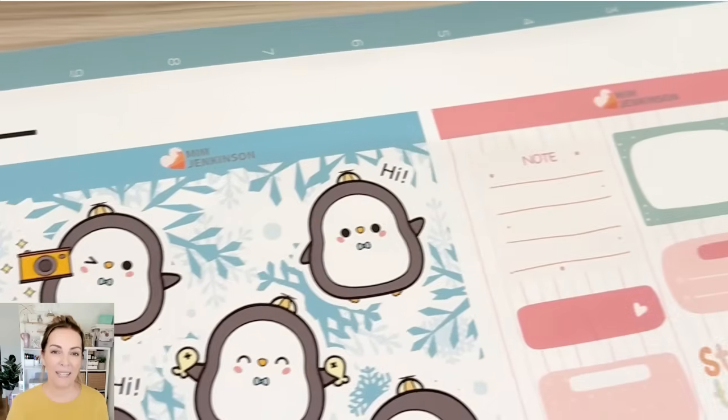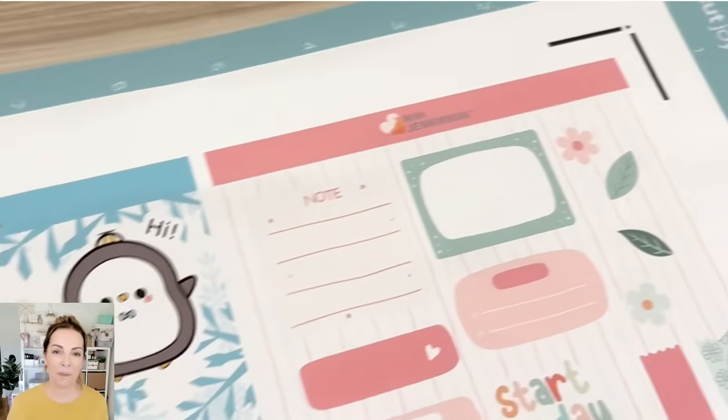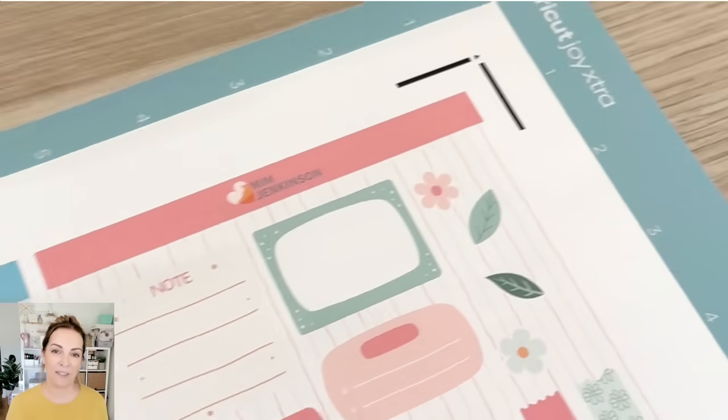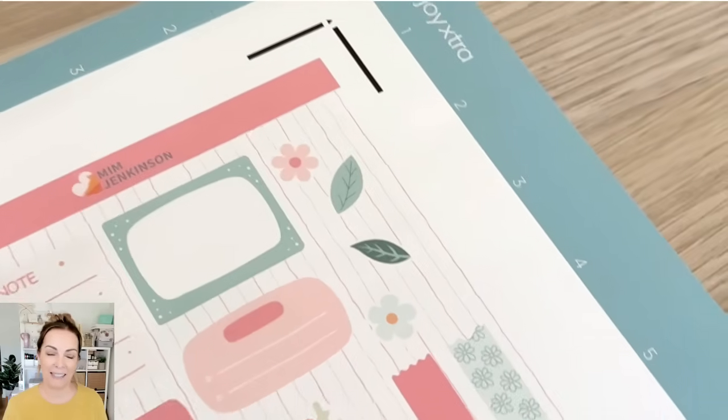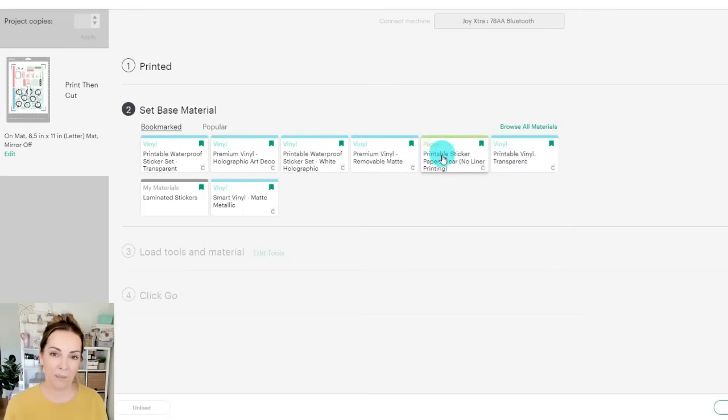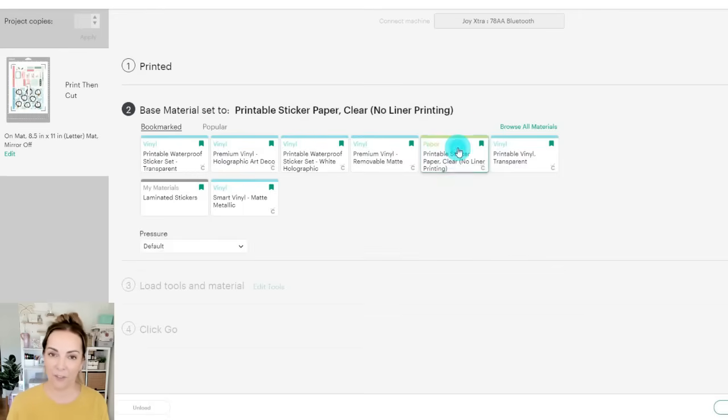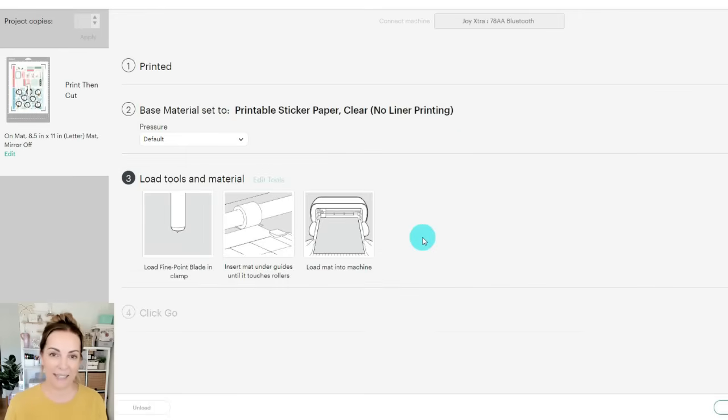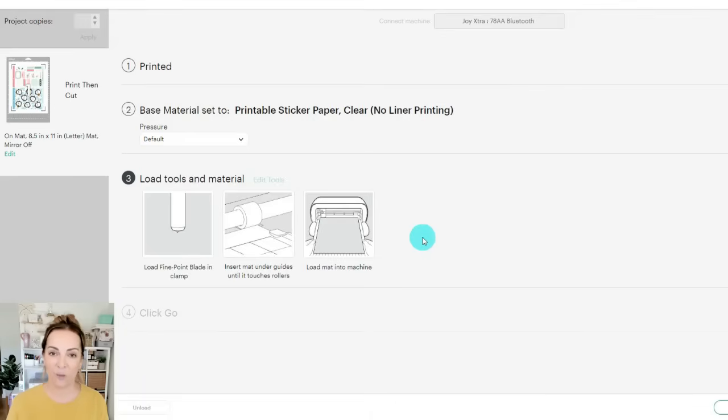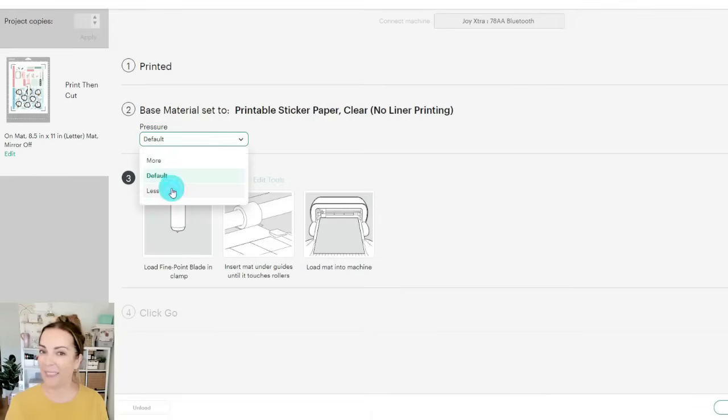Now I'm going to position these neatly onto my Cricut Joy Extra cutting mat. I'm using the printable stickers setting that I really love and that works well for kiss cutting my stickers and I'll change the pressure to less and then we can hit go.